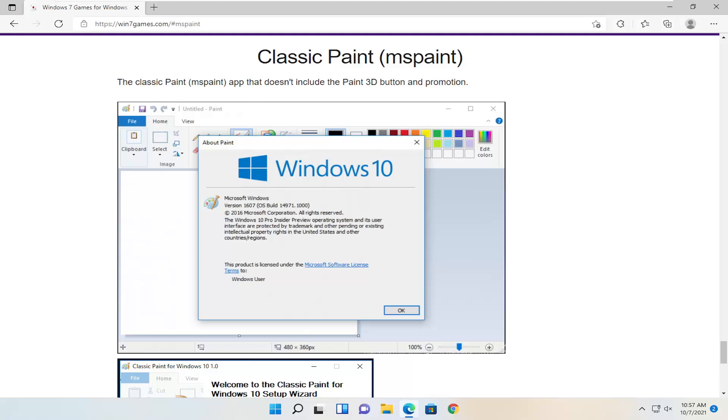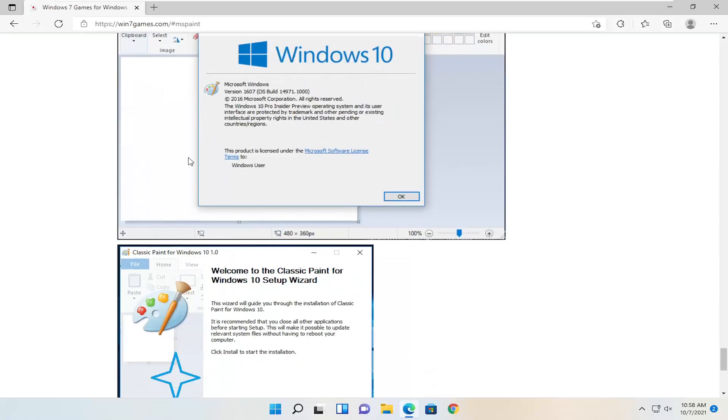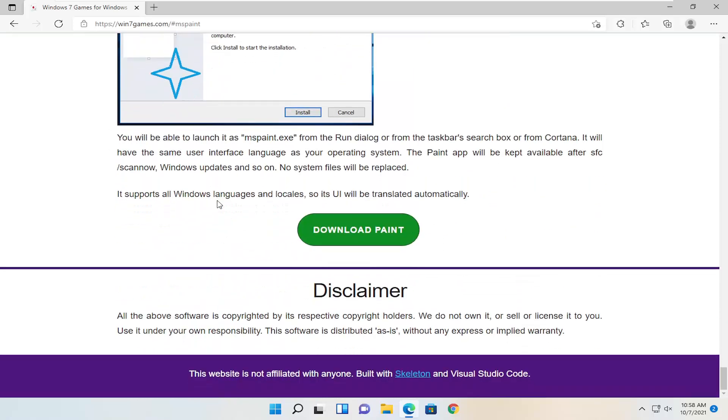You can see that it's an app that does not include the Paint 3D button in promotion. And it's even more valuable in Windows 11 now that they have removed the classic Paint altogether. So I'm going to show you guys how to go about downloading it.